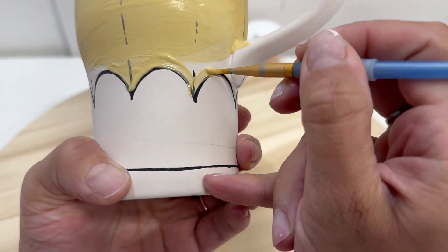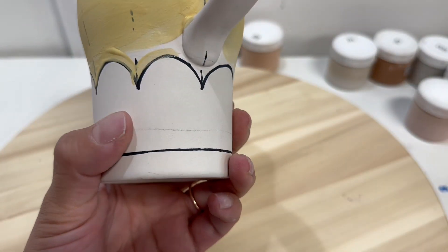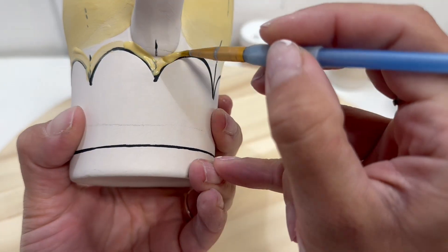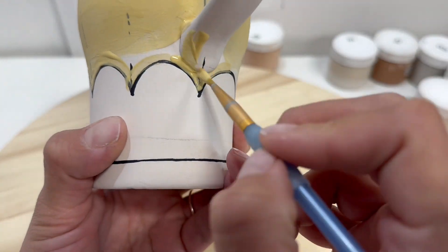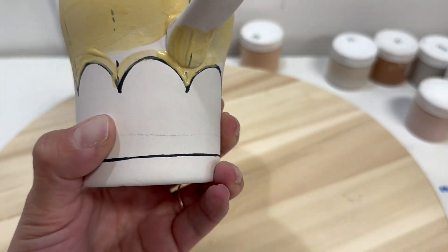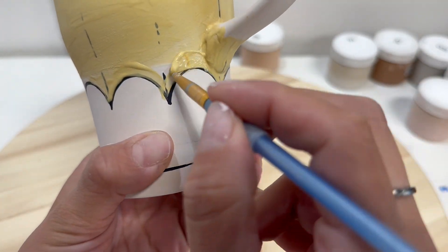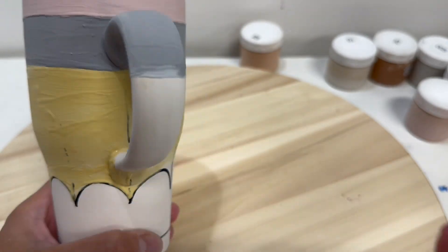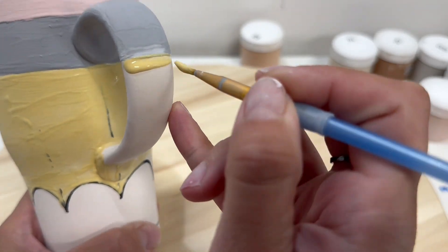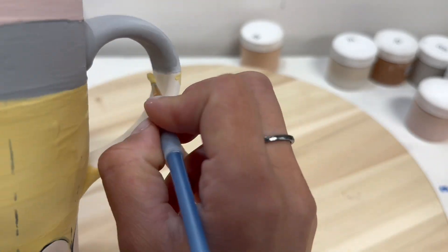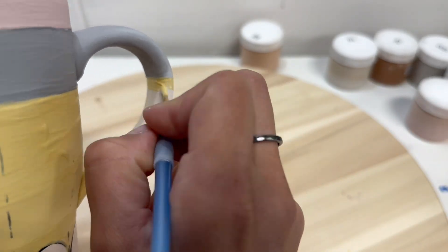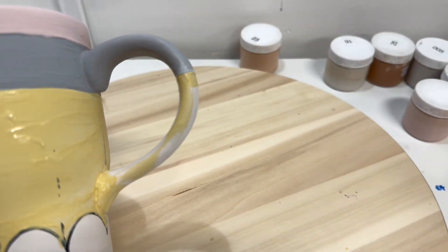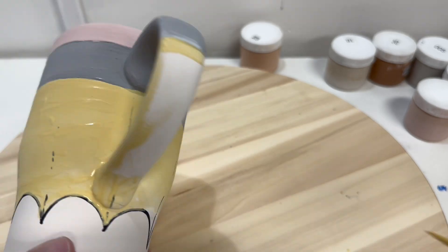Always remember to be constantly dipping your brush into new fresh paint. Whenever you're trying to do any sort of outlining, if there isn't enough paint on the brush or it dries out too quickly, it won't glide on how you expect it to.